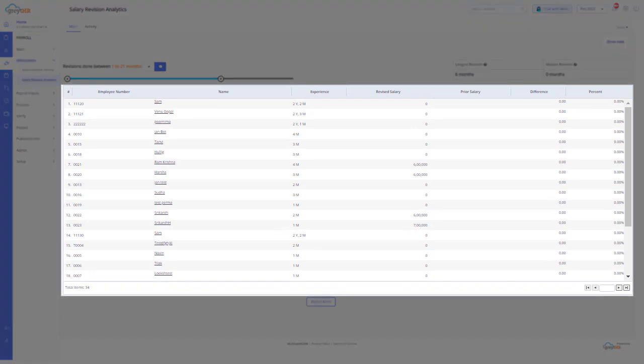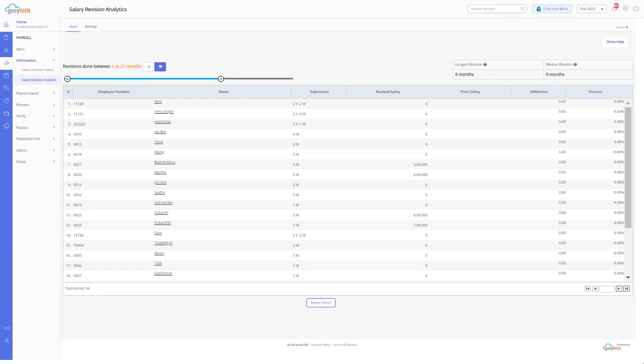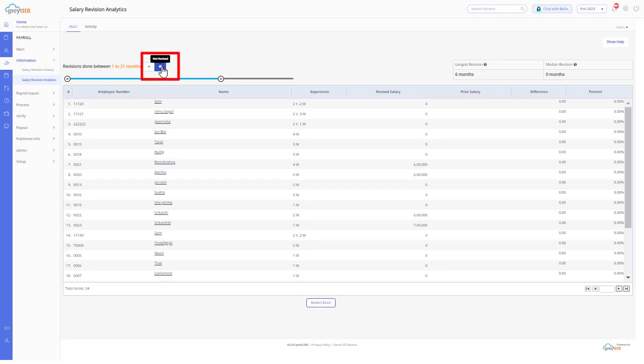Once done, you can see the page display the employees list with information such as employee number, name, experience, revised salary, prior salary, difference, and percent. You can also download this list by clicking on Export Excel. You can follow the same process to view the details of employees whose salaries are not revised. I hope this video gave you insights on the Salary Revision Analytics page.